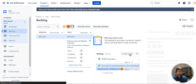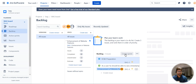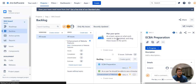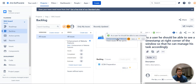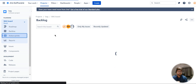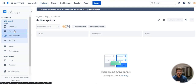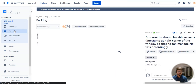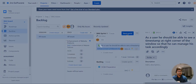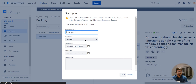I'm creating a sprint and dragging the story to the sprint. Now in backlog I can see the story under the sprint. When I click on start sprint — the duration is two weeks — I click on start.